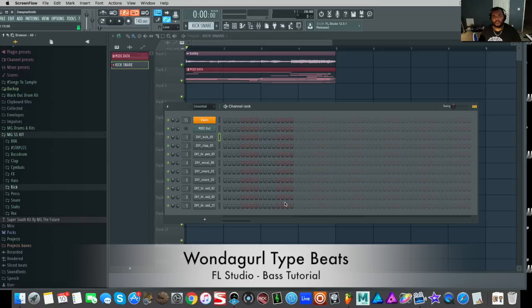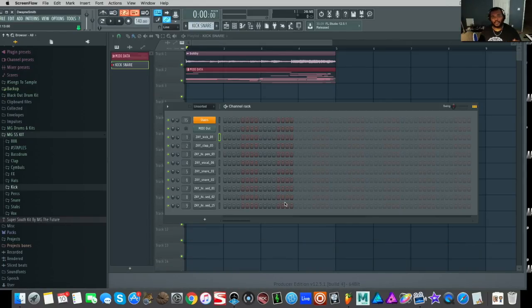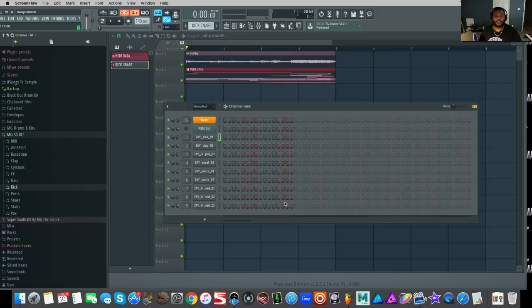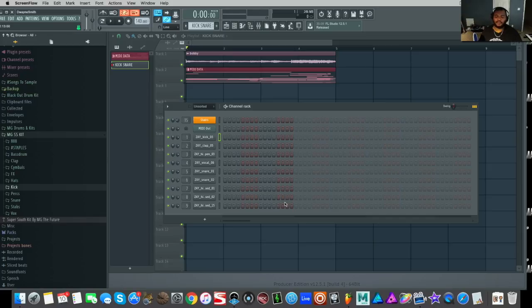I'll be using FL Studio for Mac Beta to talk about how to make a Wonder Girl type beat. Wonder Girl is a producer from Canada who's produced with Drake, Big Sean, Travis Scott, Jay-Z, and quite a few others.